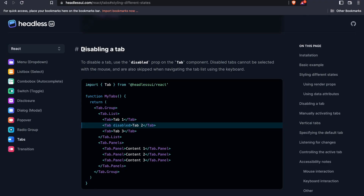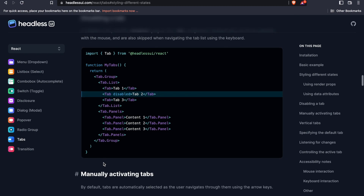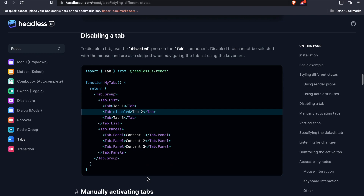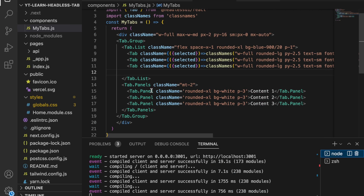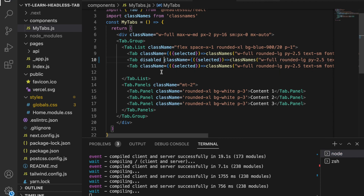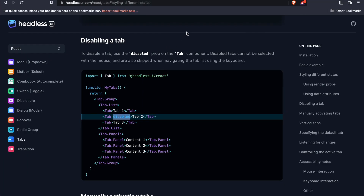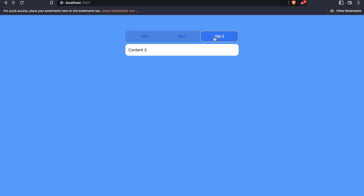Now we're going to show how to disable a tab and how to manually activate a tab. To disable a tab it's very easy — we just need to add the 'disabled' prop to a specific Tab component. We go to Tab Two and add 'disabled', then save. Back in the browser, if we click on Tab Two the cursor does not change to a pointer, so we cannot click on it. That's how you disable a tab.